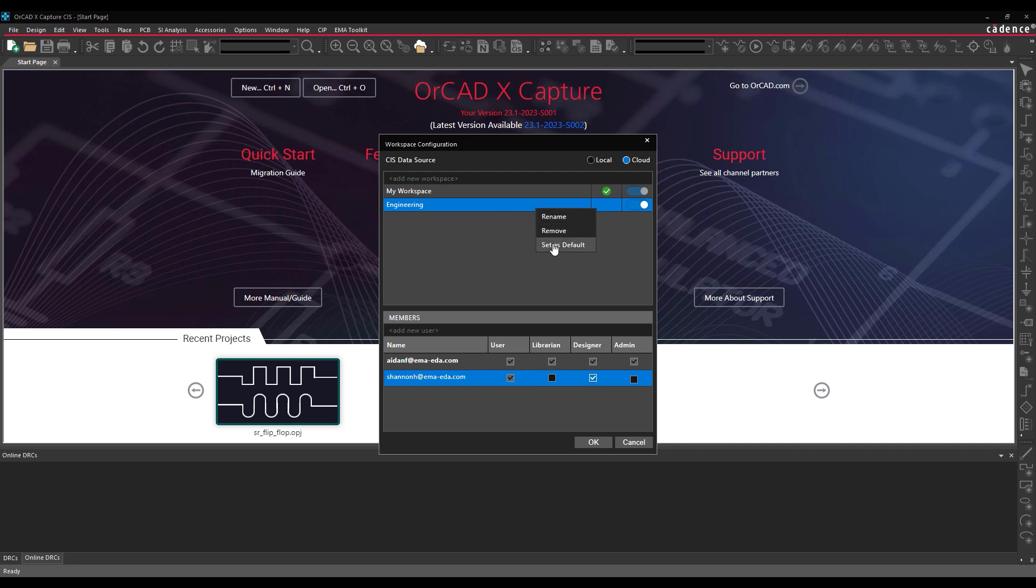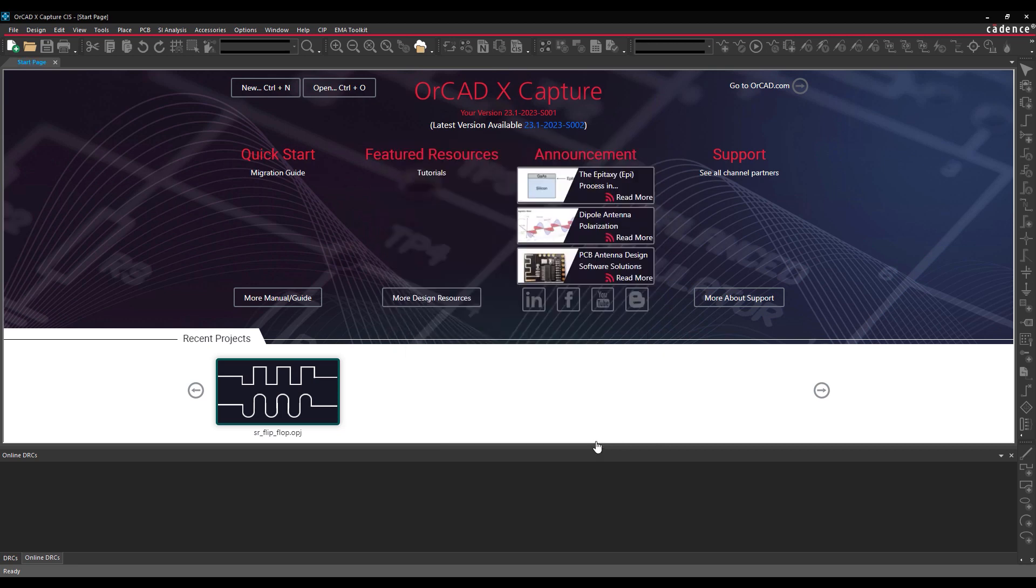Right-click the new workspace and select Set as Default to set the workspace as the default space at startup. The green checkbox moves from My Workspace to Engineering. Click OK to save the settings and close the window.